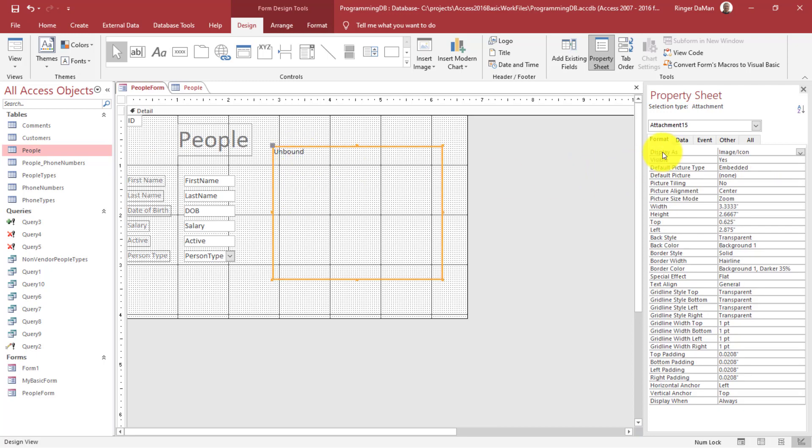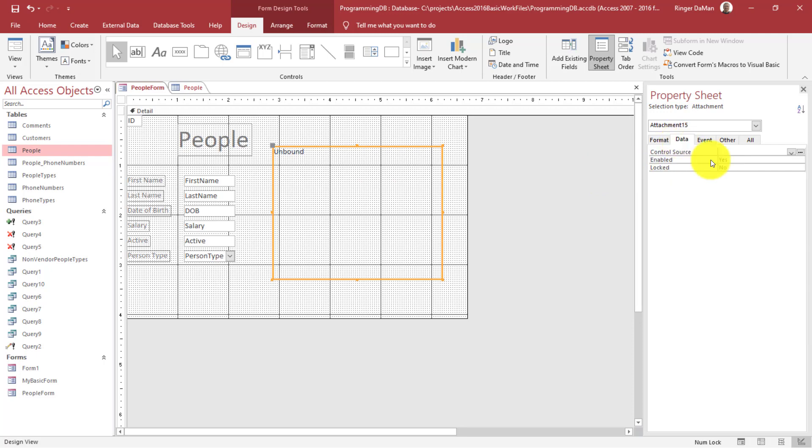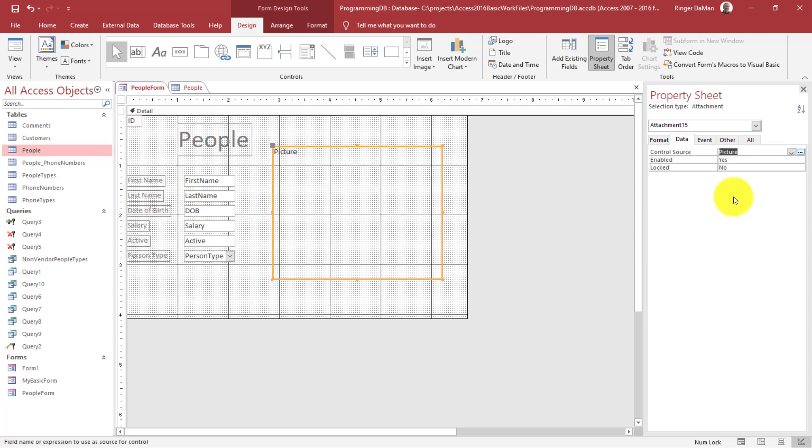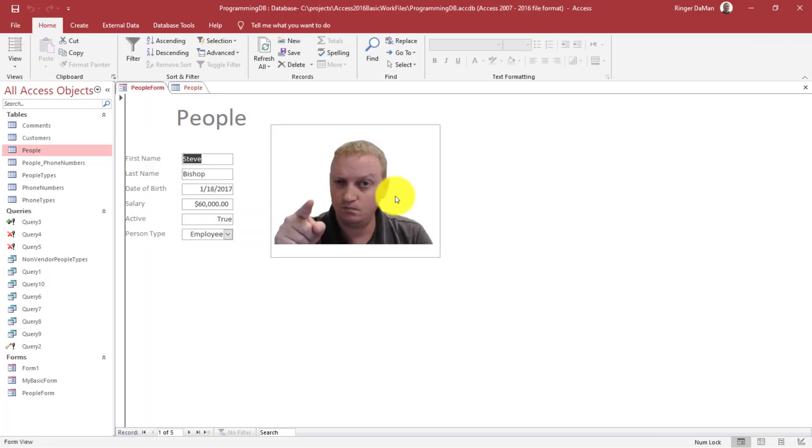and then go over here to the data tab, and select on the control source from the drop down picture. And that's the column on our people table that contains the attachments. And now if I go and take a look at this, you'll see that the picture that is associated with me shows up in here.